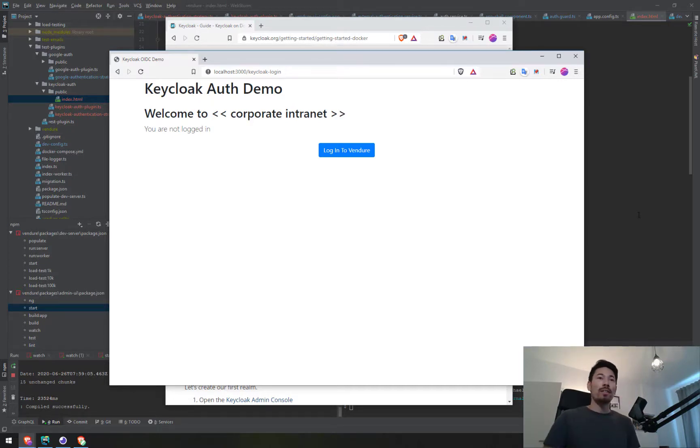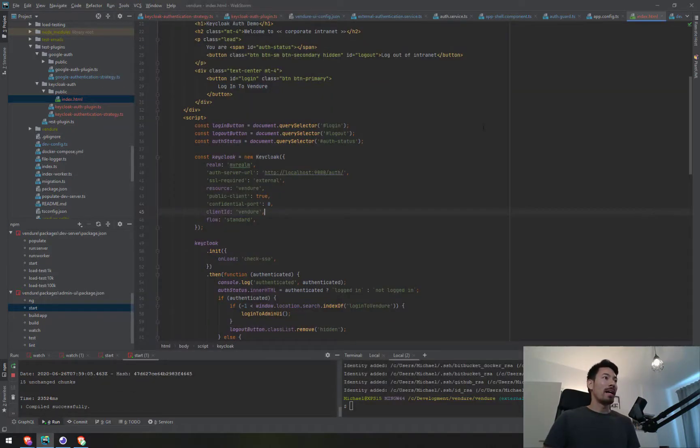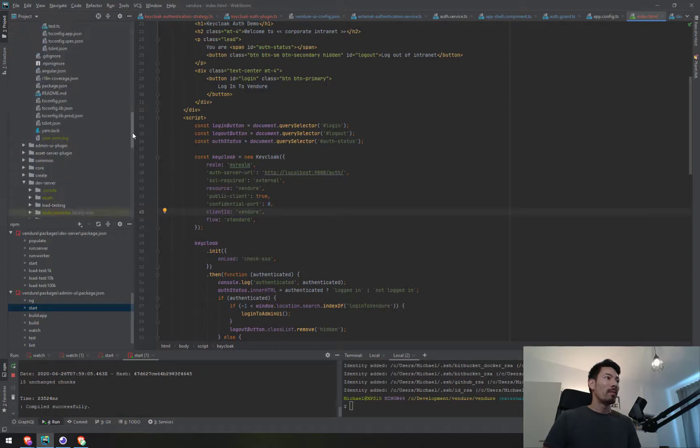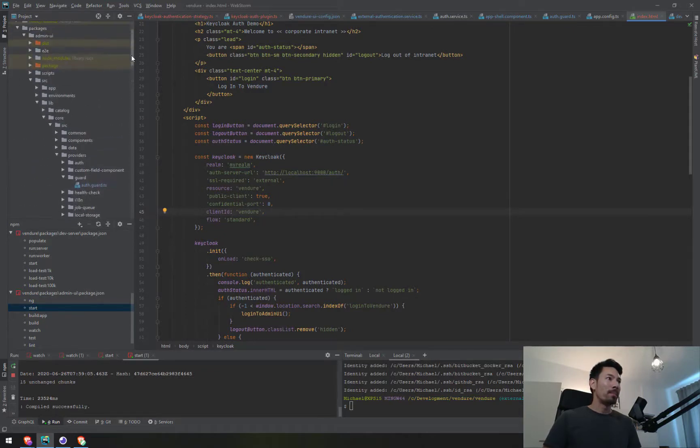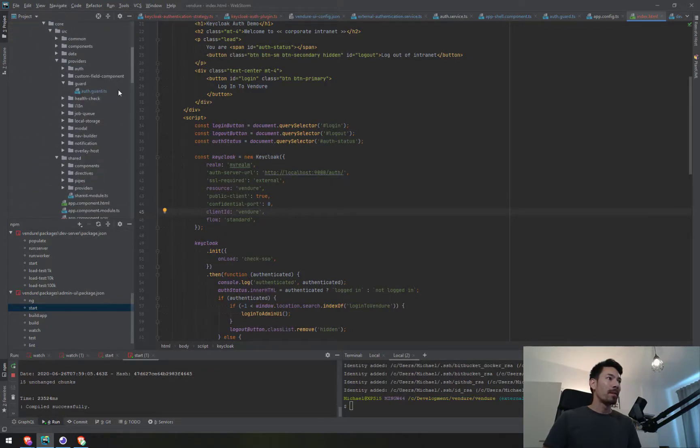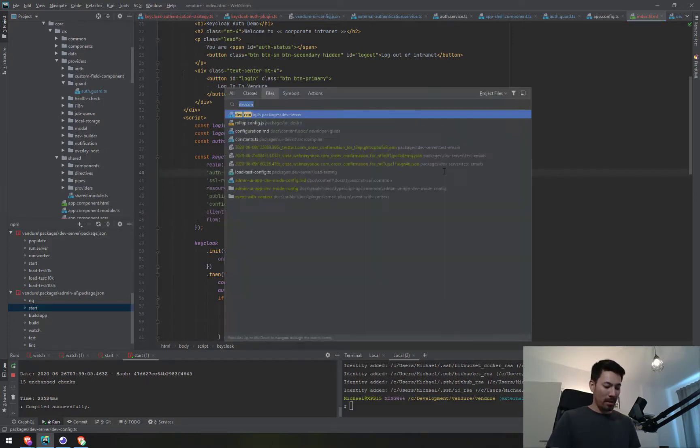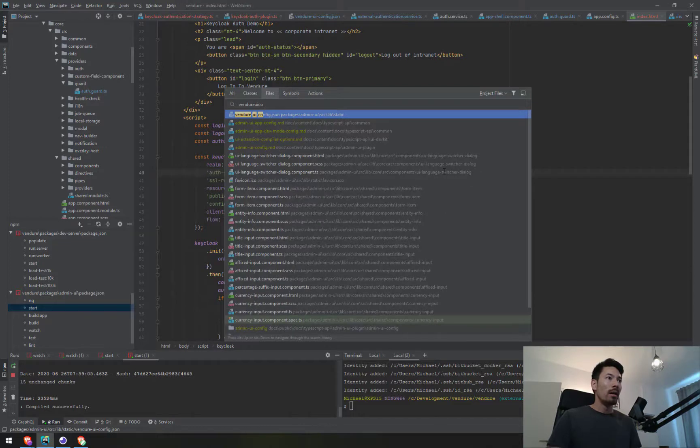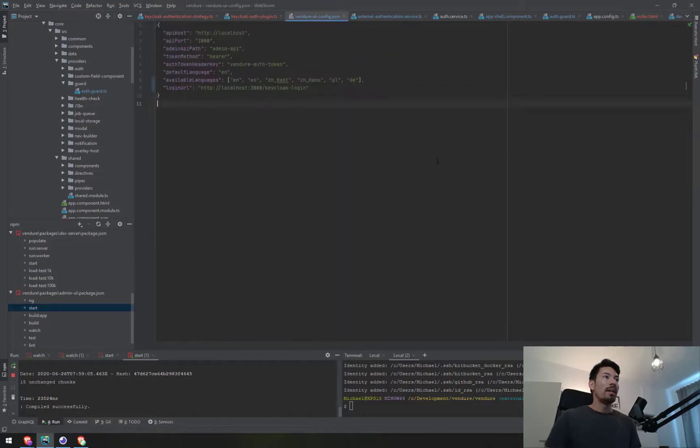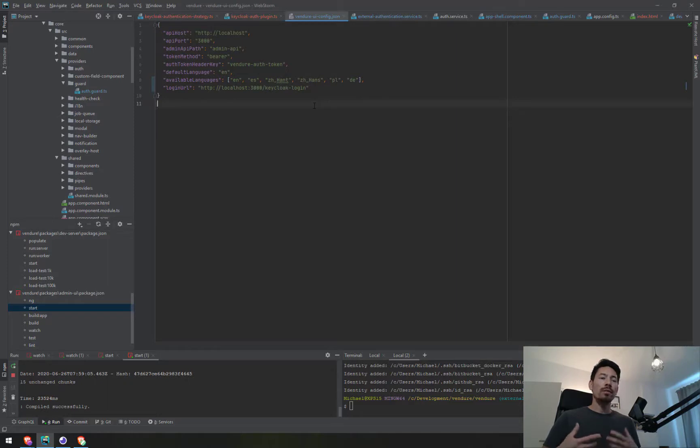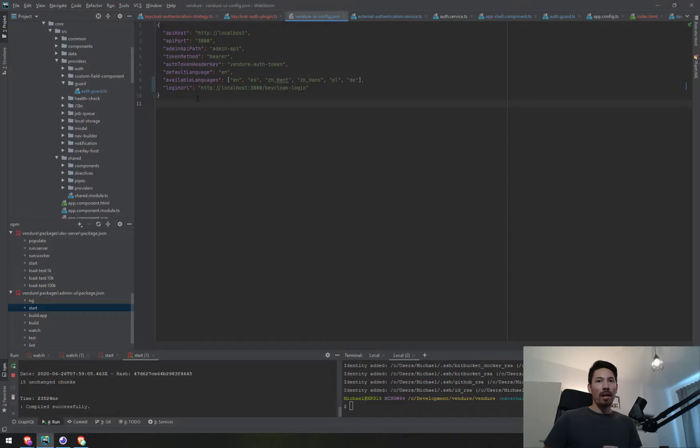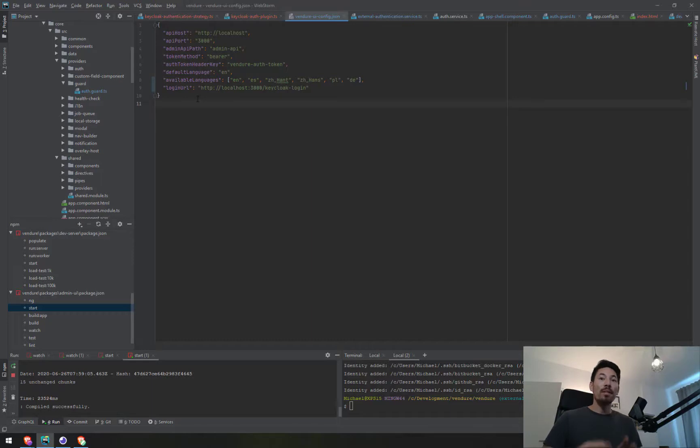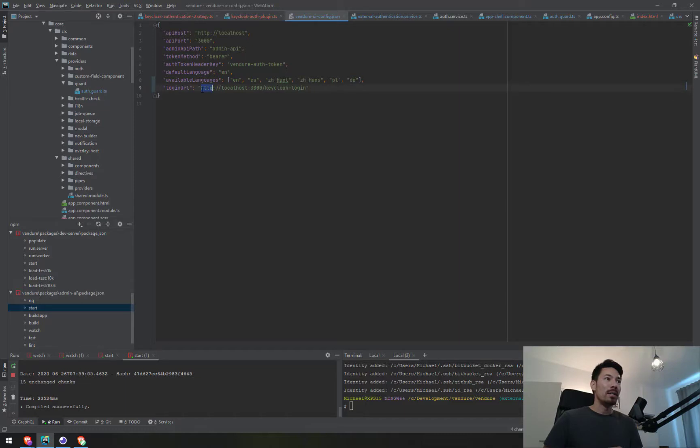You might be thinking, how do we get out into this page directly from logging out? What I'm playing with here is a new option in the Venger UI config JSON file, which we use to configure various aspects of the admin UI app. I've added this new optional property, login URL. This allows you to specify a completely different URL where the user will be sent instead of going to the built-in login page.